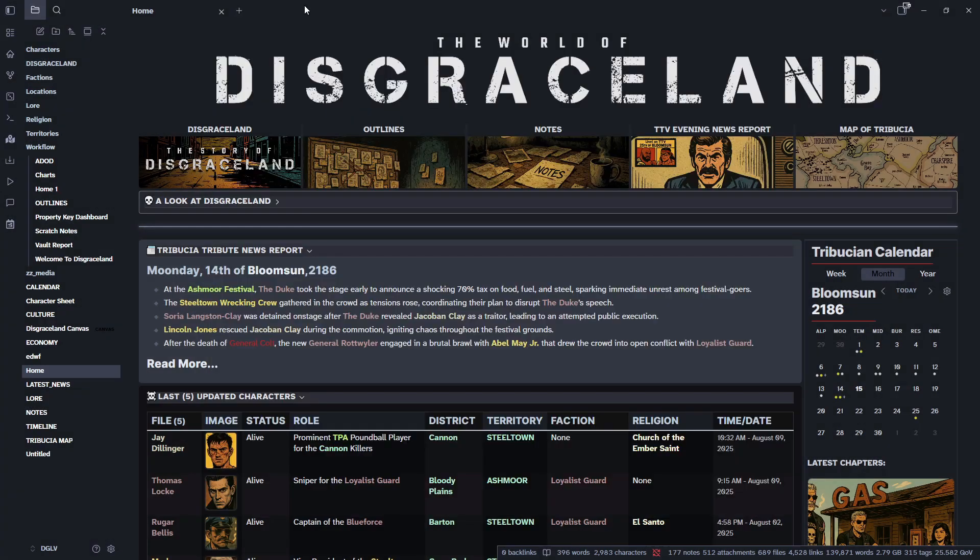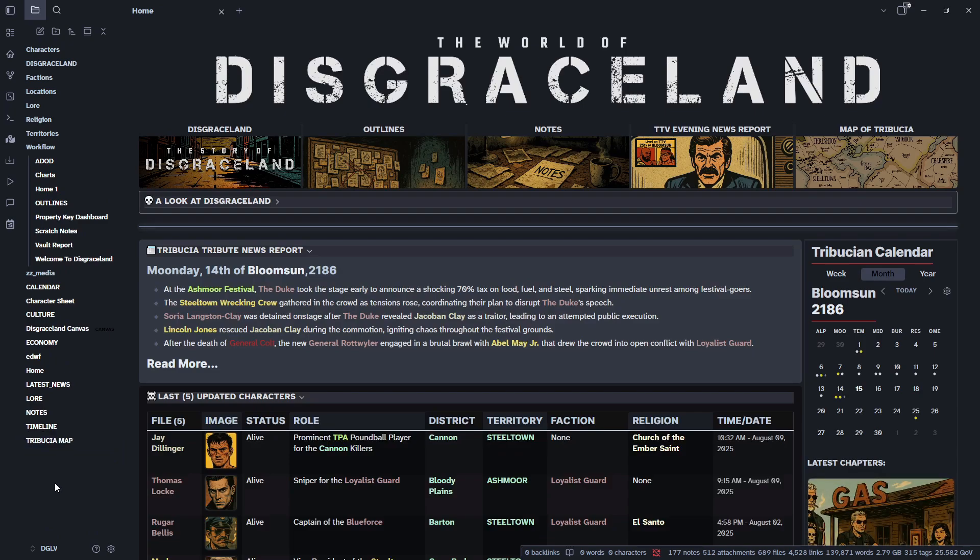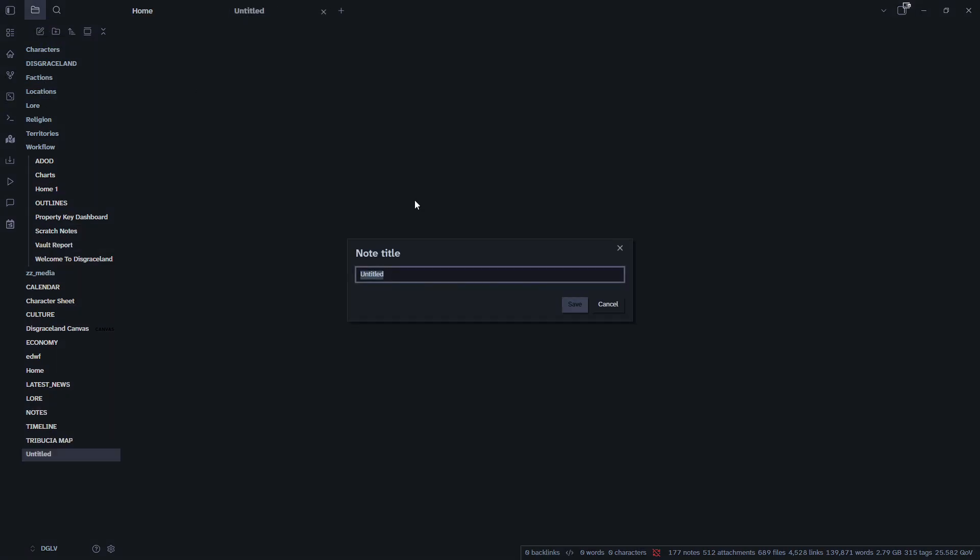Okay, and then to get started here with BASES, I think I am going to create a fresh note and I will call this BASETEST.